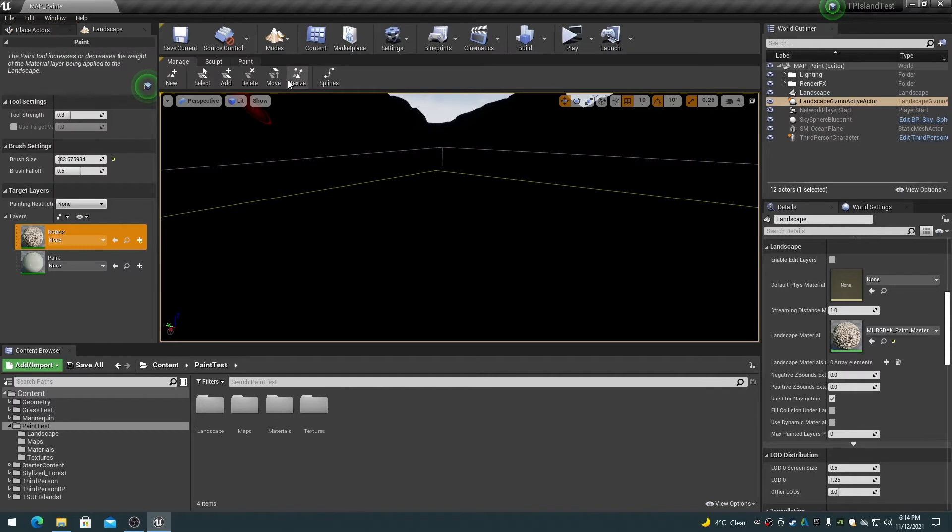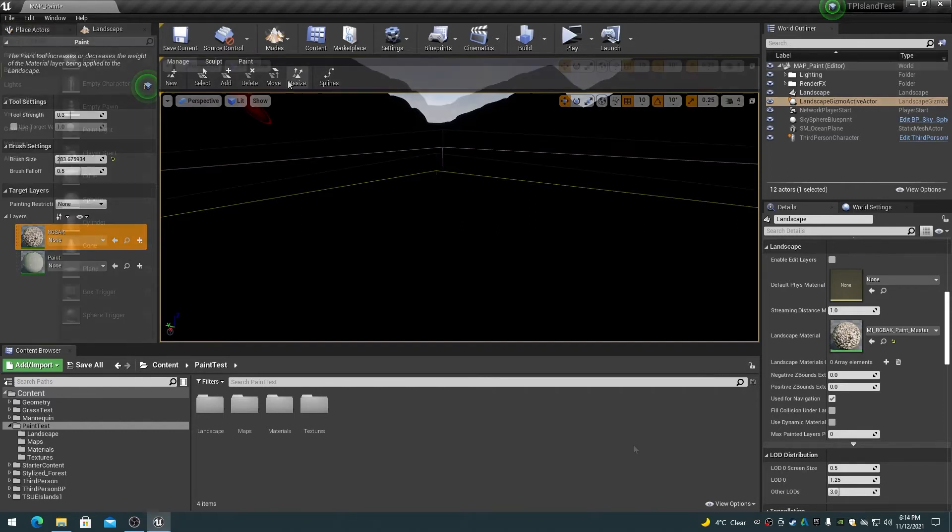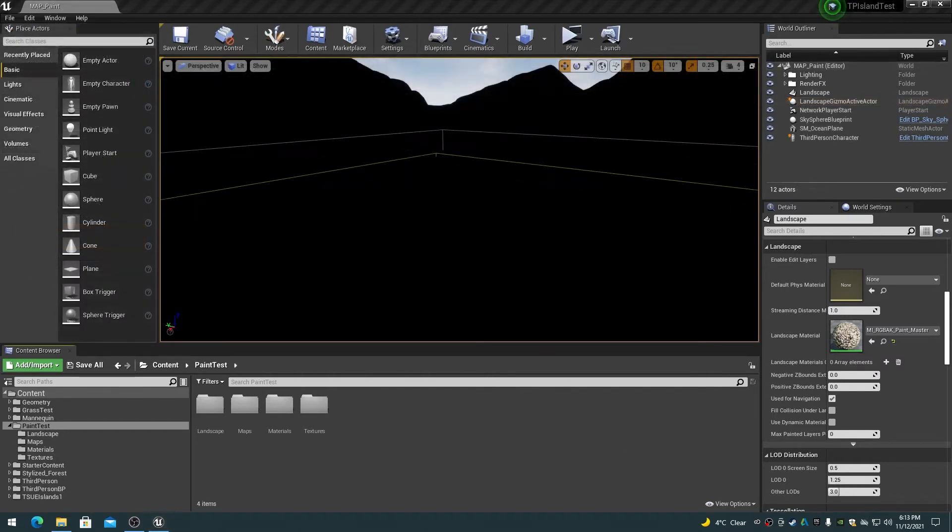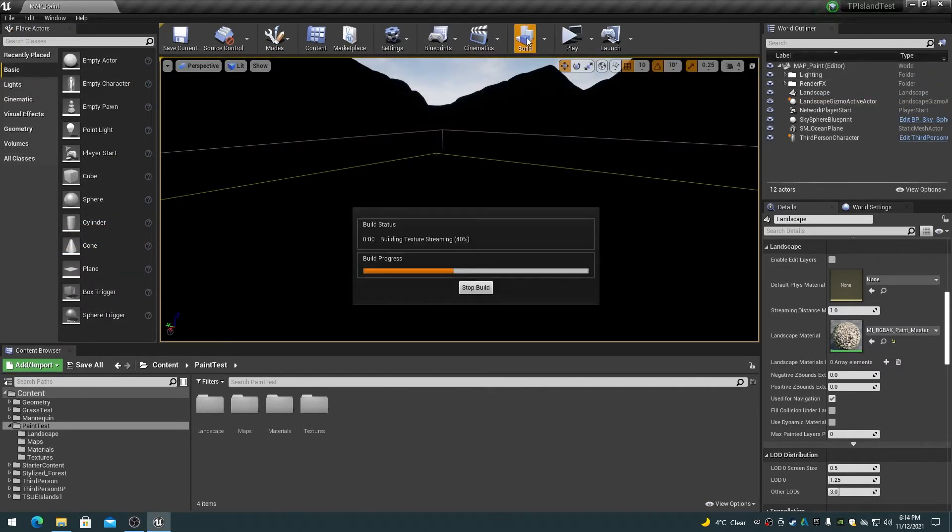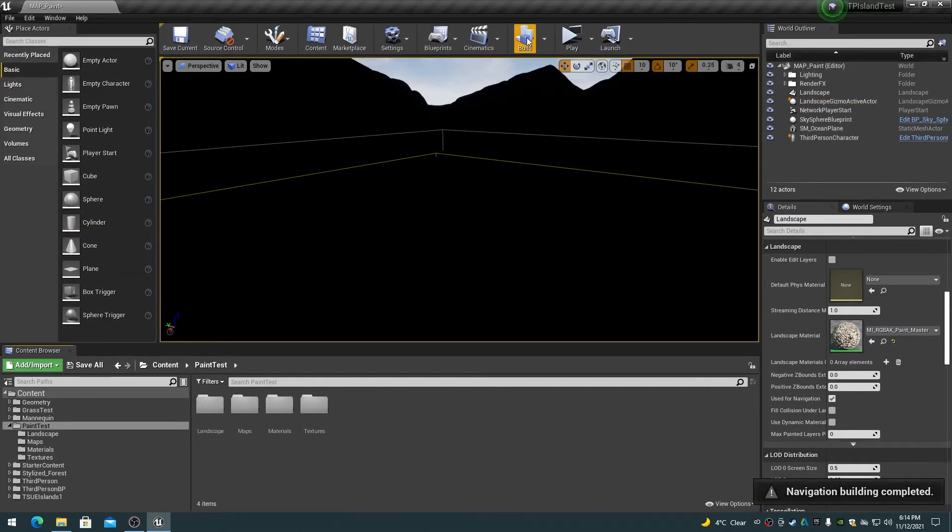On the landscape edit tab, select the paint tab. You will now see the available paint layers in a graphical list. The list will include the RGBAK and paint layers that we previously created. If you don't see the paint layers, then build the map using the build button on the toolbar and look again.